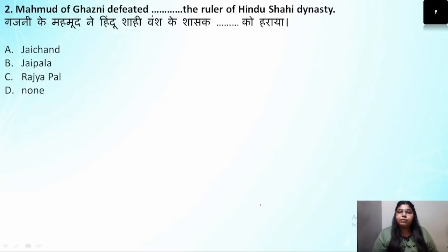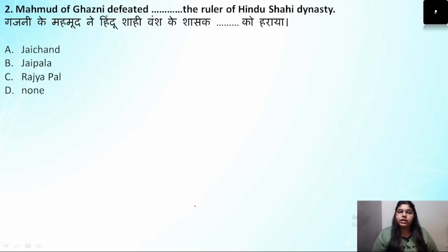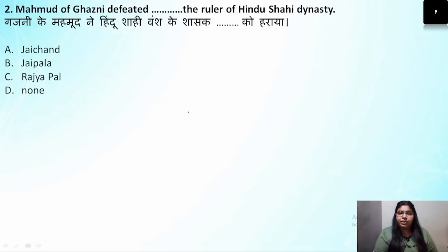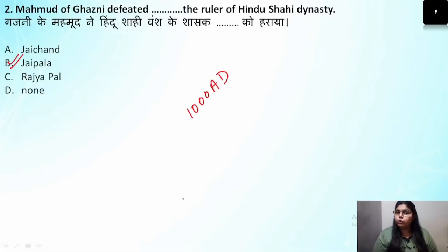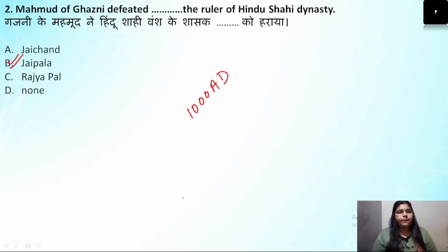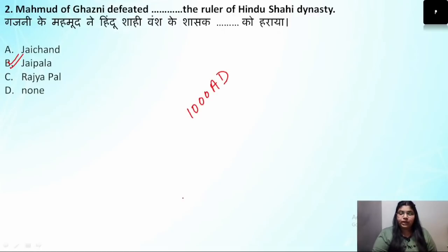Question number 2: Mahmud of Ghazni defeated which ruler of the Hindu Shahi dynasty? We have seen that in 1000 AD, his first attack was on a ruler named Jaypal, who was a Hindu Shahi ruler. This question comes very often — remember the name: Jaypal was the first ruler of the Hindu Shahi dynasty defeated by Mahmud of Ghazni.